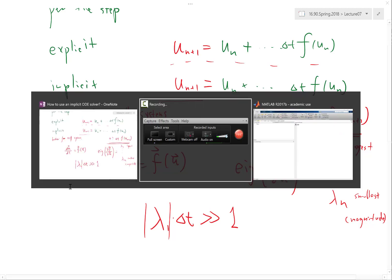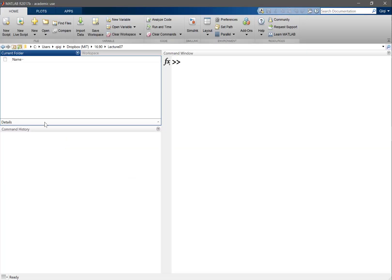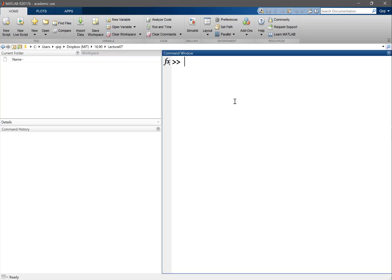So let's just try an example in MATLAB. Let's make a very stiff system. Remember last time we constructed a stiff system by playing with two eigenvalues, by looking at a matrix with two very different eigenvalues. Today let's actually make one that is even more blazingly obvious than last time. So let's make an A matrix.